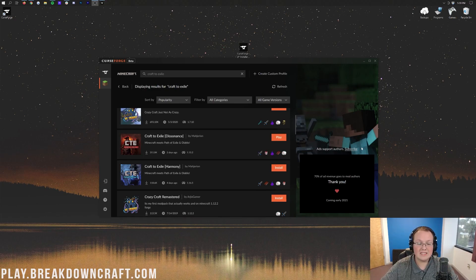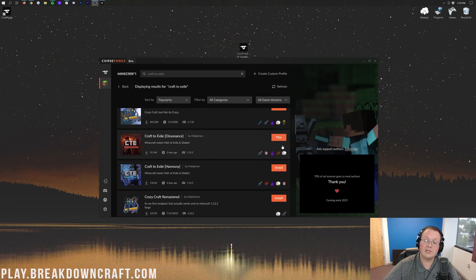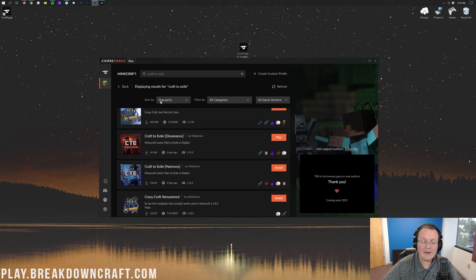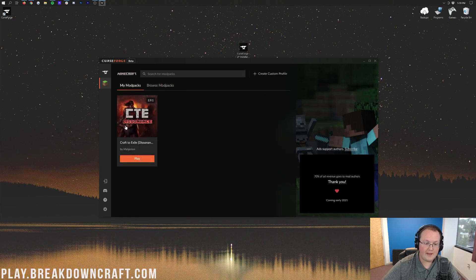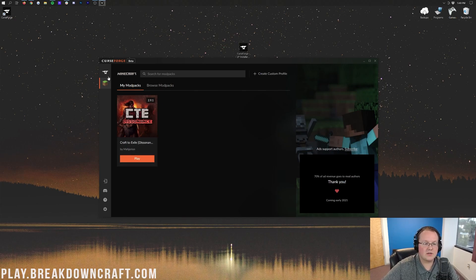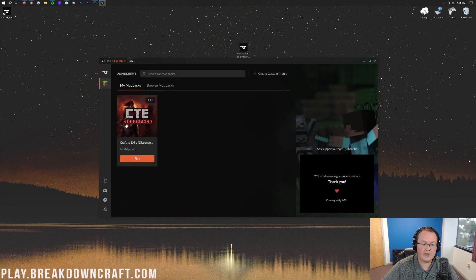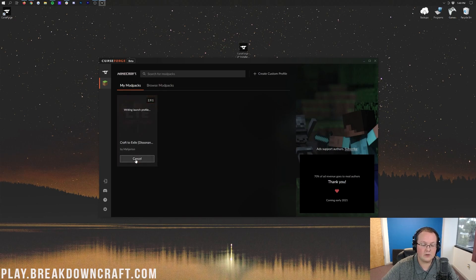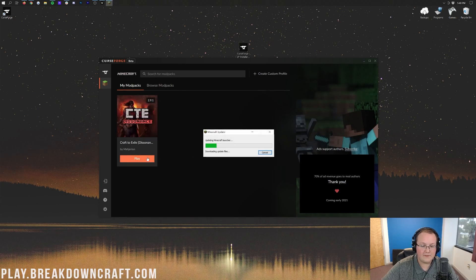So there we go. Craft to Exile has installed. How do we know that? Because the loading bar is gone, and there is an orange Play button here. You could click that, but I would recommend clicking back, and then clicking on My Mod Packs, because this is where you're normally going to play Craft to Exile. So if we go from this and we click on Minecraft, it takes us here, and then we can click this orange Play button there.